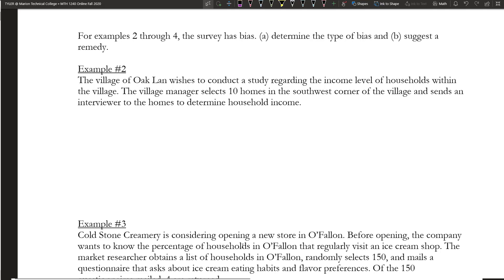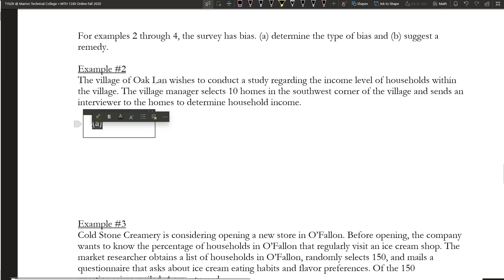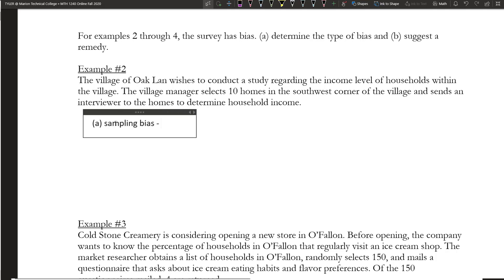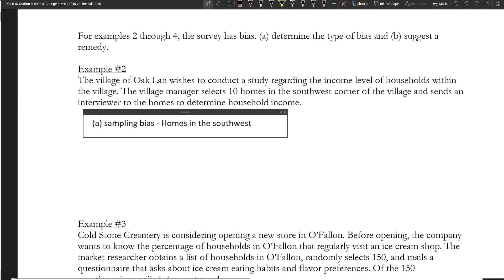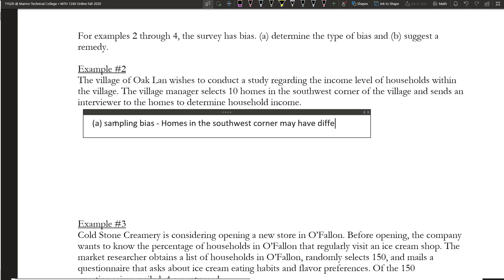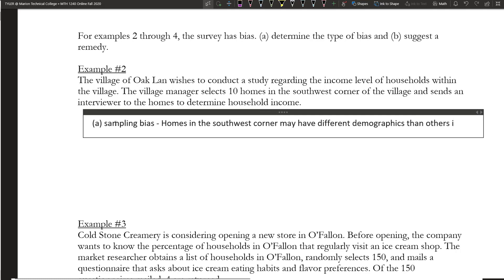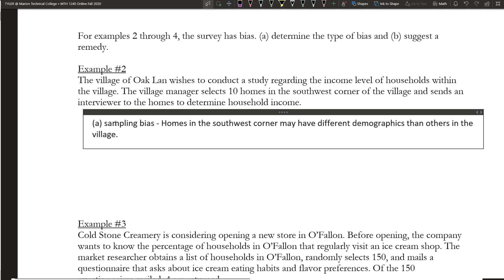These examples give a scenario with bias — we want to determine the type of bias and then suggest a remedy. Example 2: The village of Oakland conducted a study regarding the income level of households within the village. The village manager selects 10 homes in the southwest corner of the village and sends an interviewer to determine the household income. This would be sampling bias, because the homes in the southwest corner may have different demographics than others in the village, so it's not a representative sample.